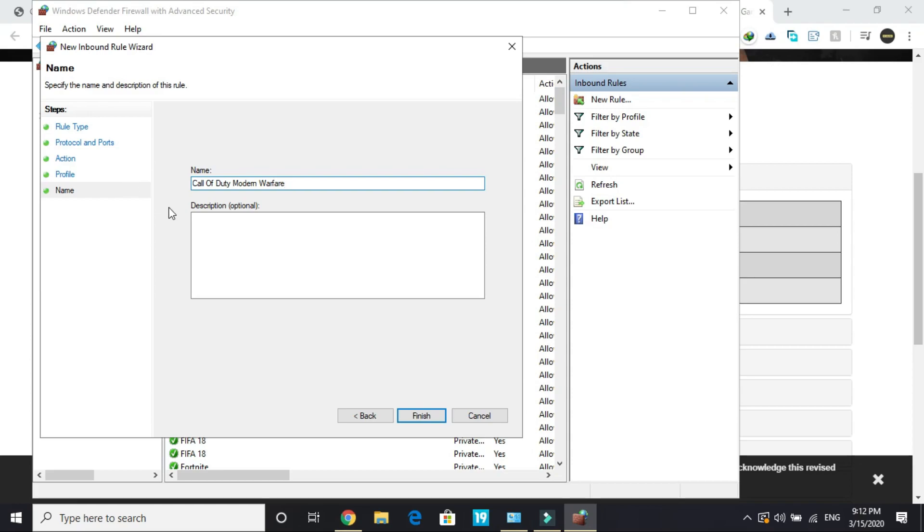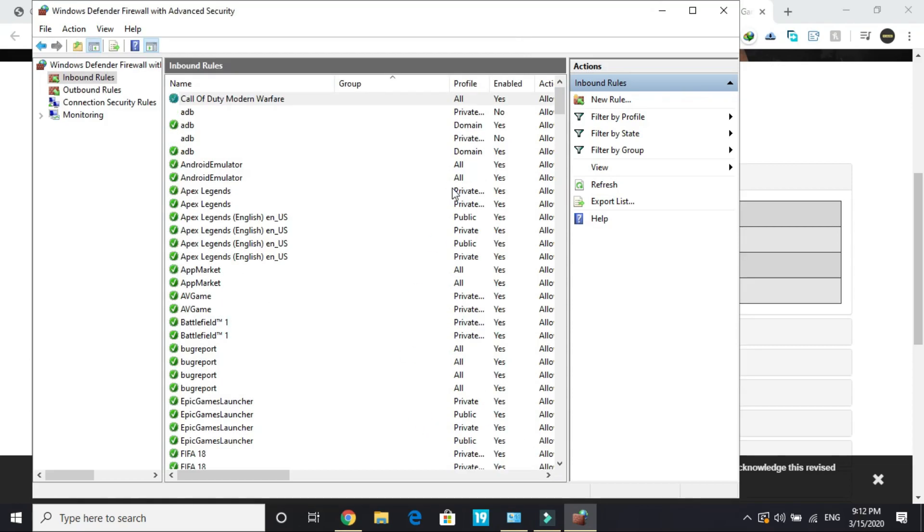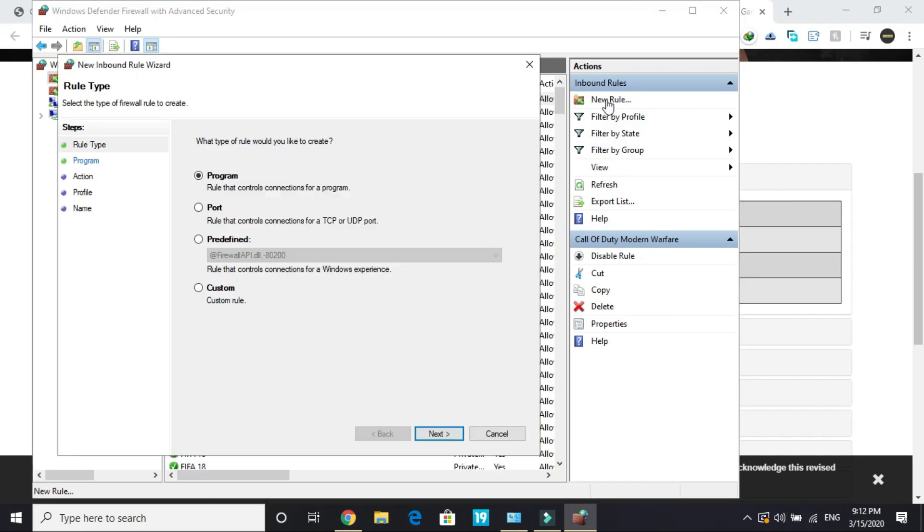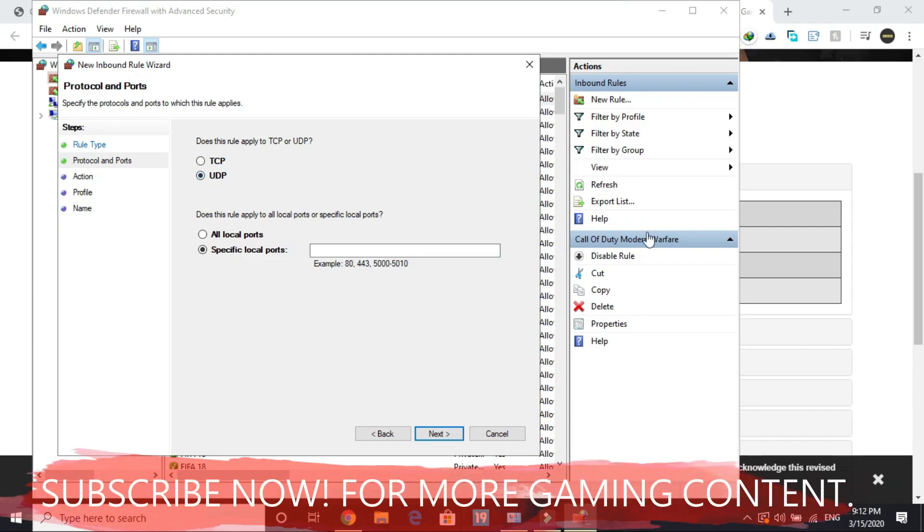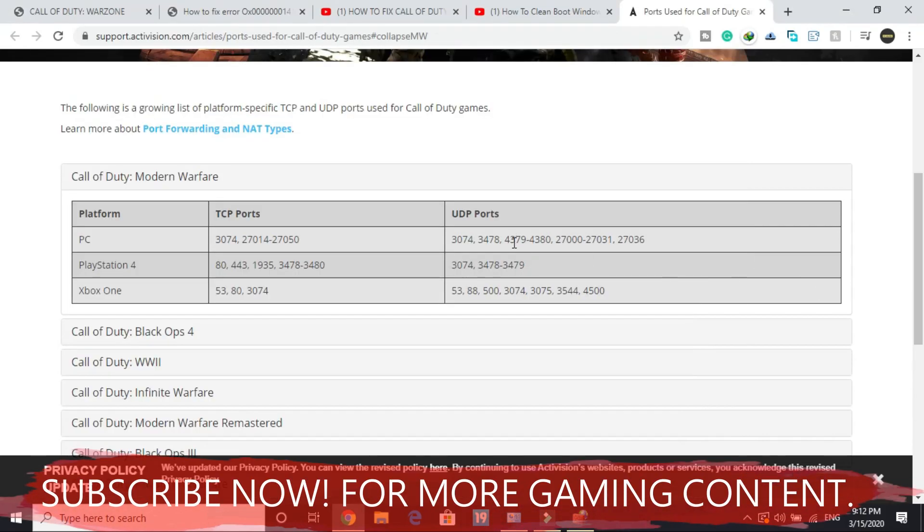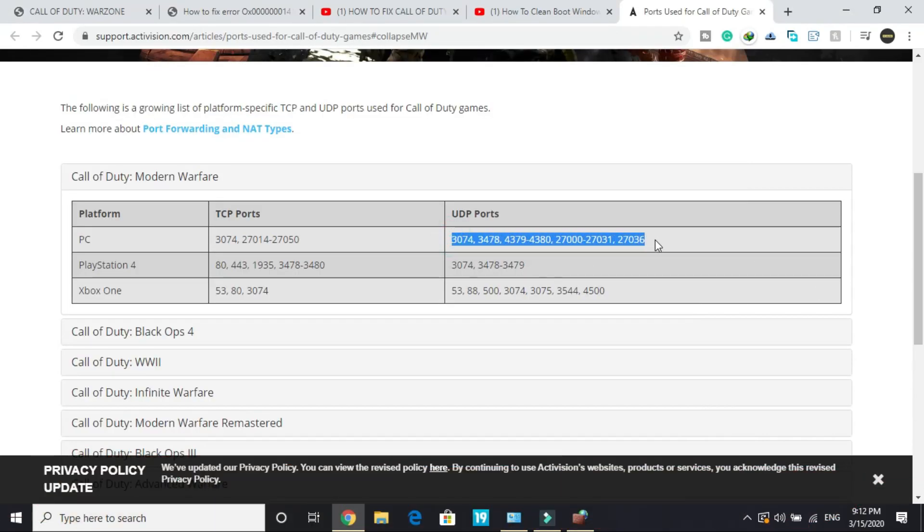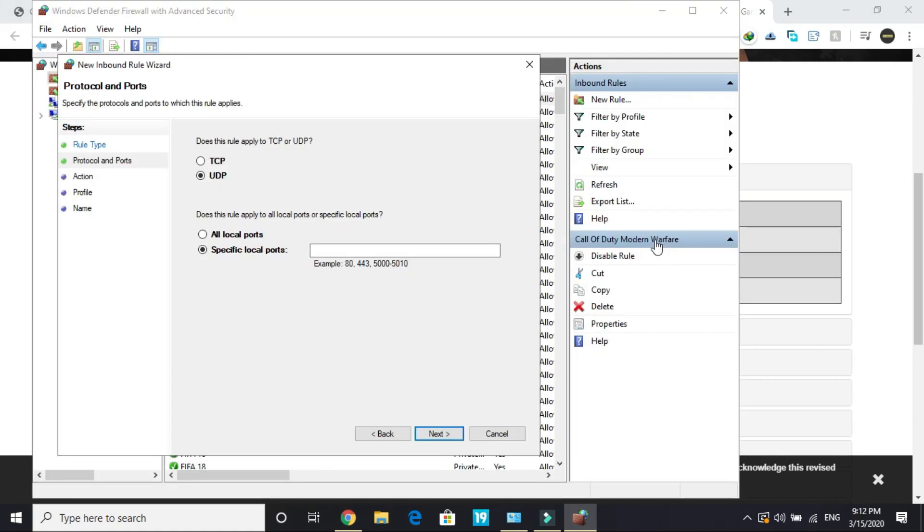Once you've done it, click Finish. Again, go to New Rule, select Port, click Next. This time select UDP and copy the UDP port. Paste it here.